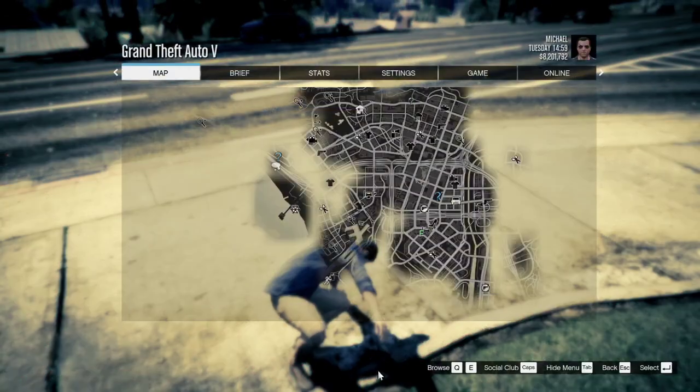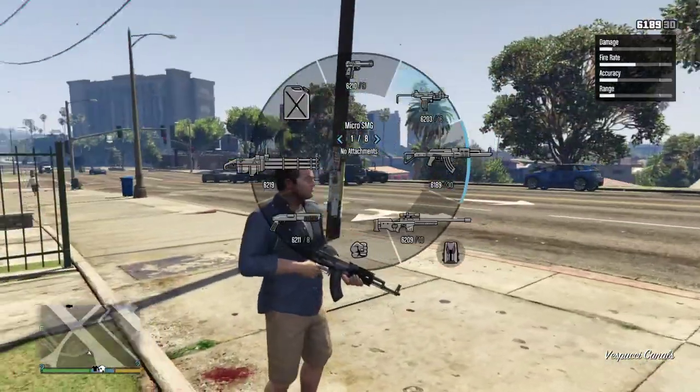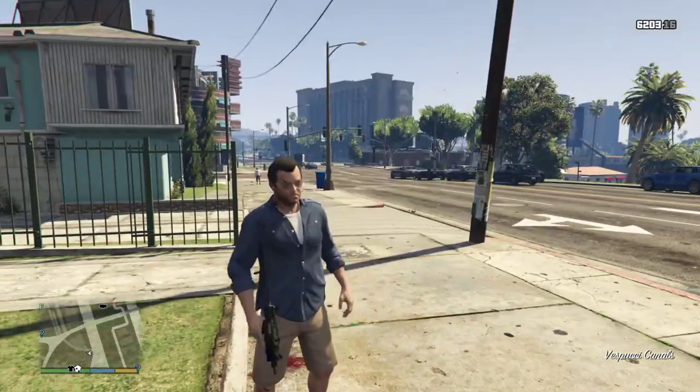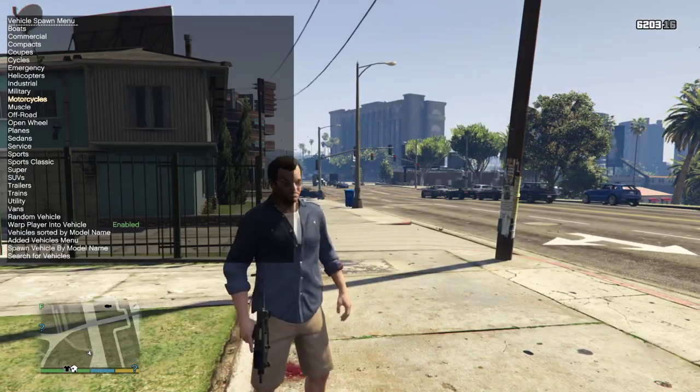Alright, what's up you guys? So today I'm going to show you how to install the simple trainer for GTA 5.